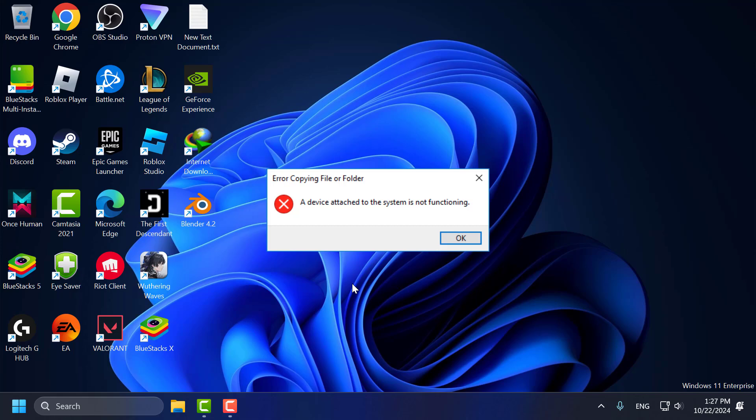Hello guys, welcome to my channel. Today we are going to see how to fix a device attached to the system is not functioning in Windows 11, 10, 8 and 7. Let's fix it guys.